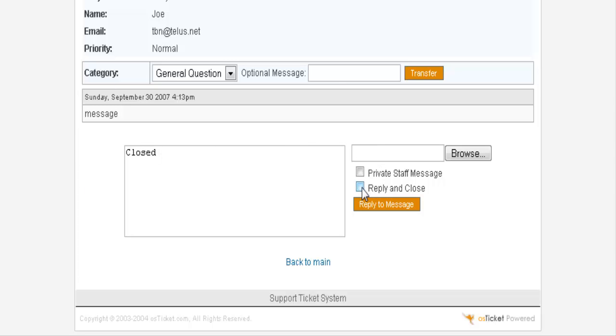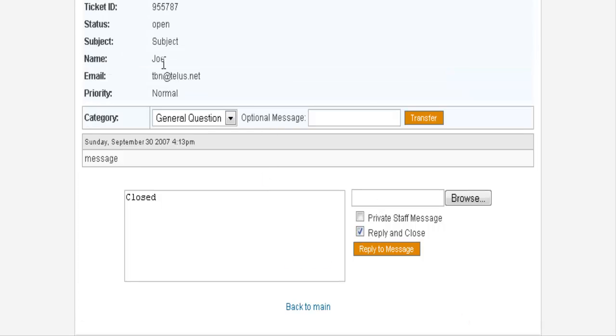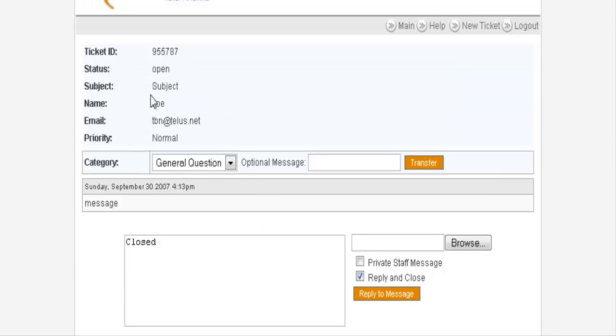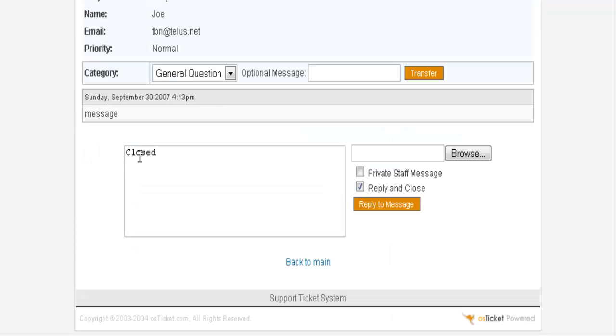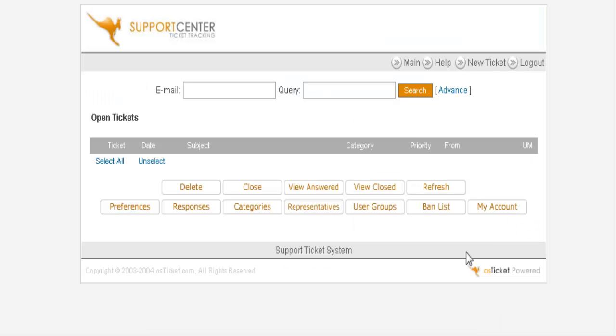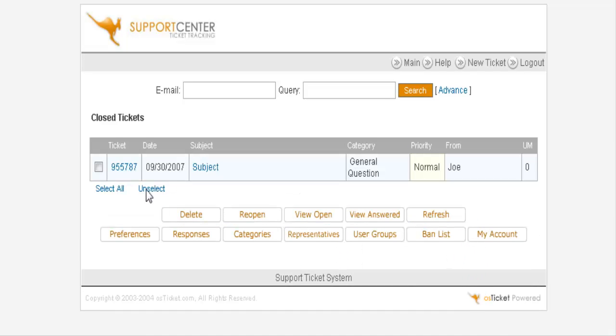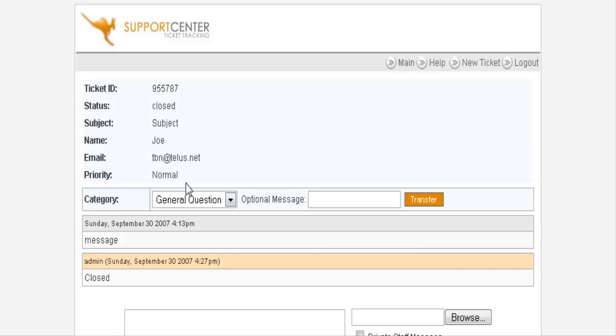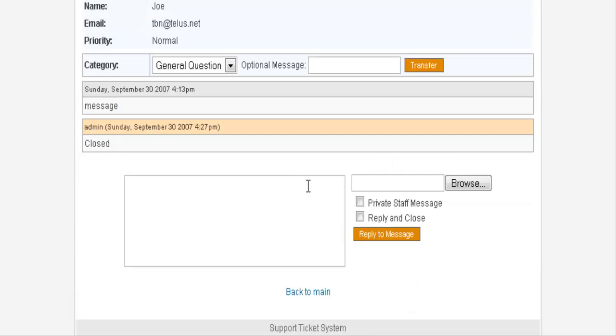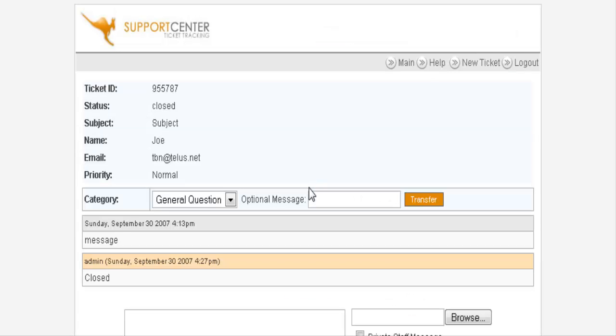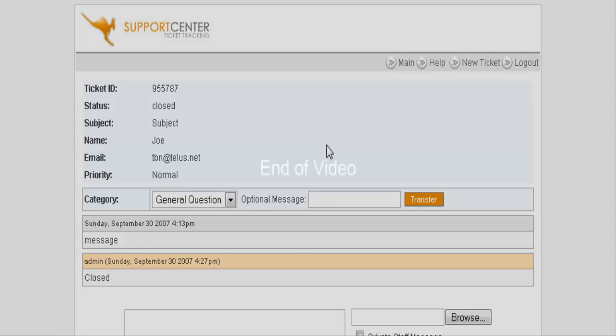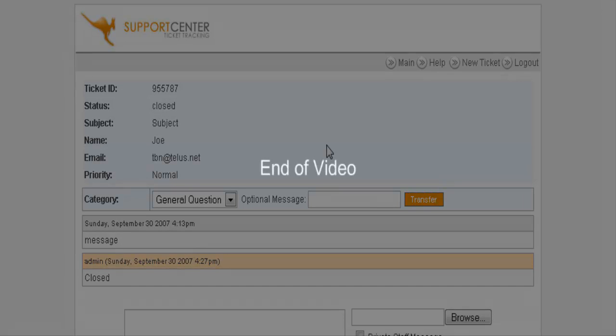So we'll just do a reply and close. So this will send back to this email address that he's put in here with this comment. So I just put reply and close and it's gone. Now if we were to view closed, there's the closed ticket. We can still view it here. Now that in a nutshell is how you create a simple help desk for free. Thank you.